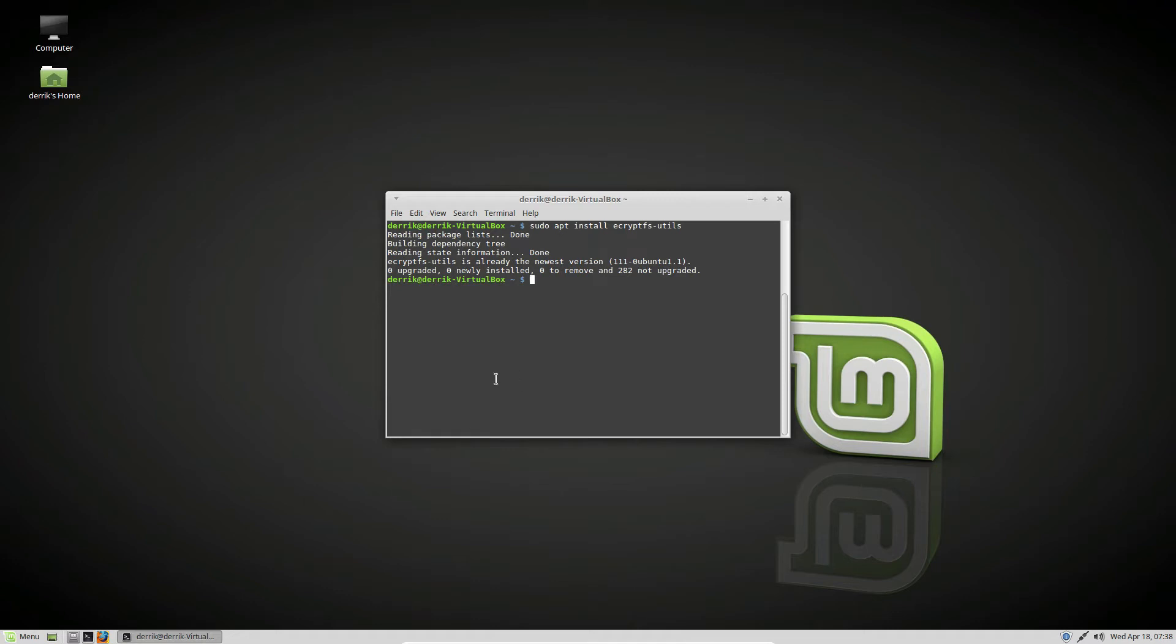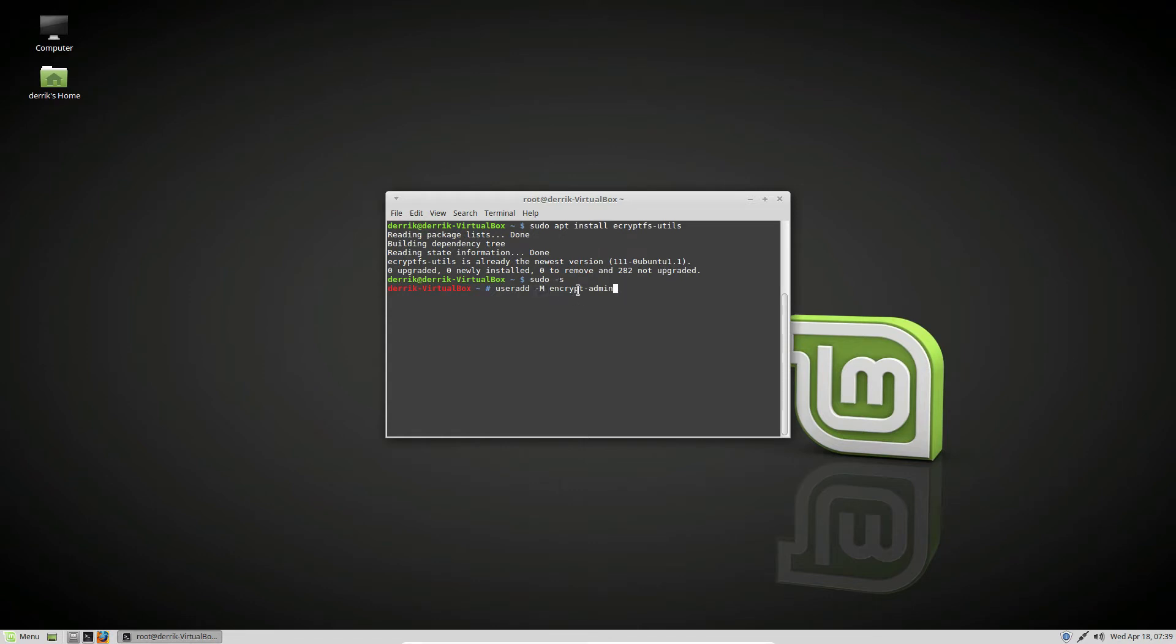Now we need to create a temporary user for this. Let's do sudo -s and then useradd -m encryptadmin. The reason we're doing -m is so that it will disable a home folder because we don't need one.